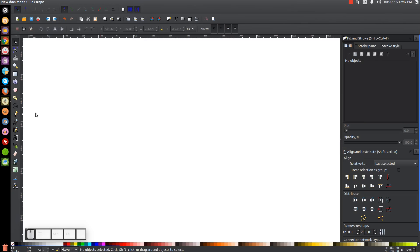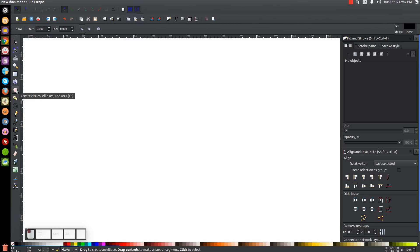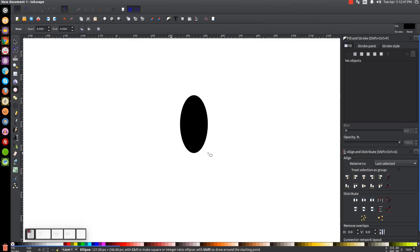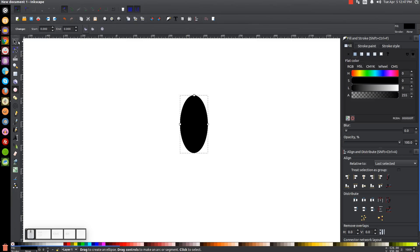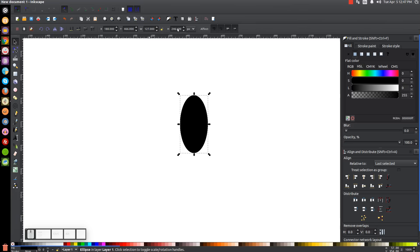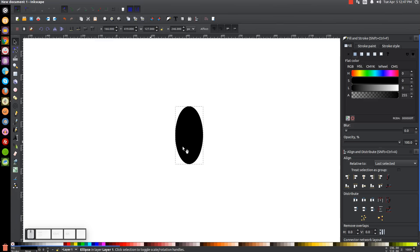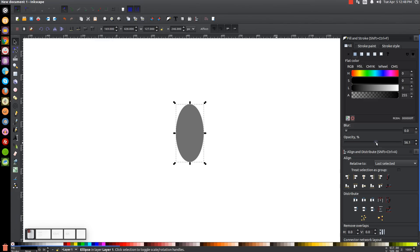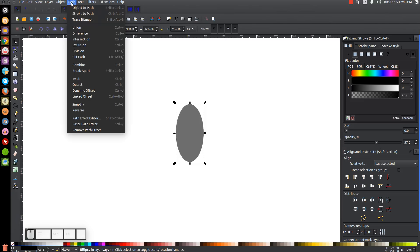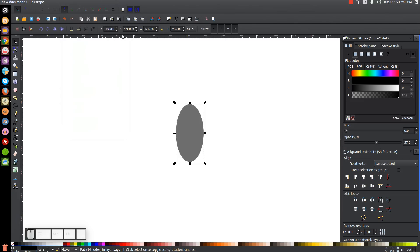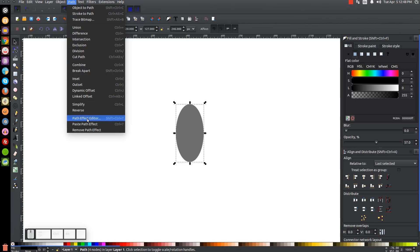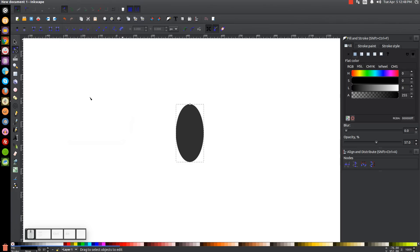The first thing we're going to do is create an oval. Come over to the Circle and Ellipses tool and click and drag on the canvas to create an oval — about 127 by 246. It doesn't have to be exactly that size, just to give you an idea of the proportion. Once done, bring the opacity down about in half, then convert this to a path by going to Path > Object to Path. Then go to Path > Linked Offset to create a larger copy, and turn that offset copy red.